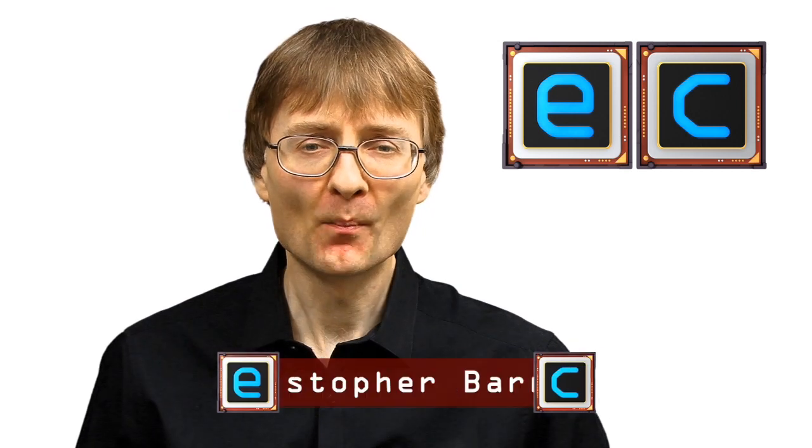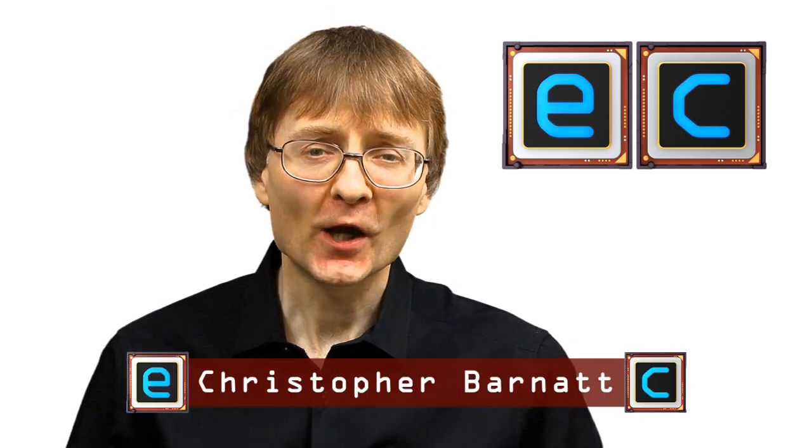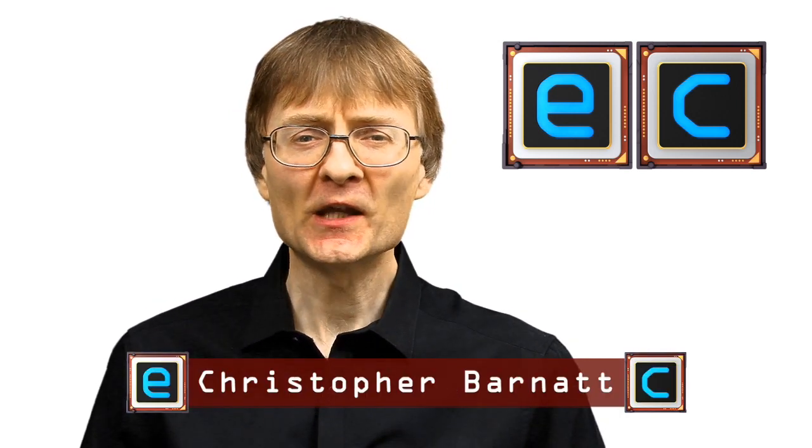Welcome to another video from ExplainingComputers.com and to Pi Week, a week in which I'm going to use this Raspberry Pi 2 as my only computer. Now admittedly I picked a week in which I won't be doing any video editing or any 3D modelling, because the Pi really wouldn't cope with that, but everything else I do on a computer this week, everything social, everything work-based, will be done on my Raspberry Pi.